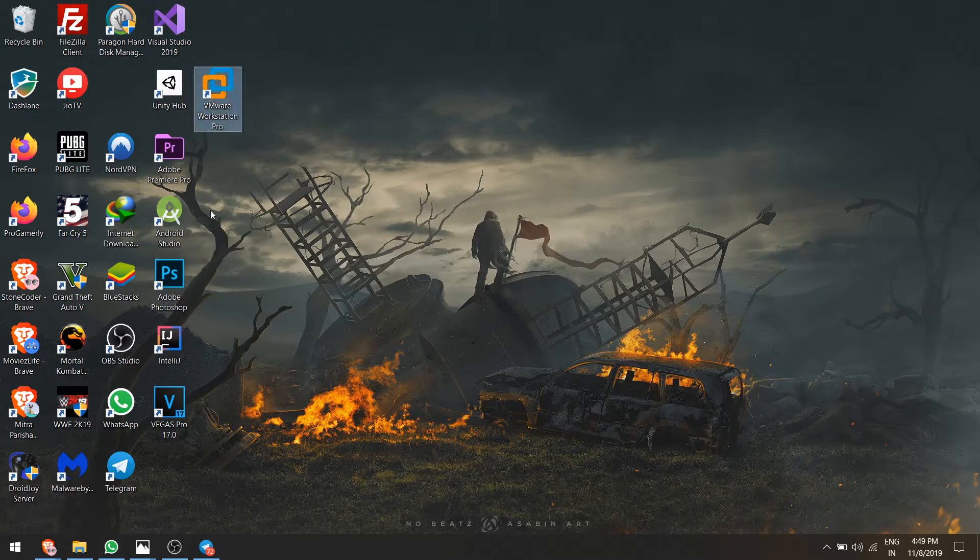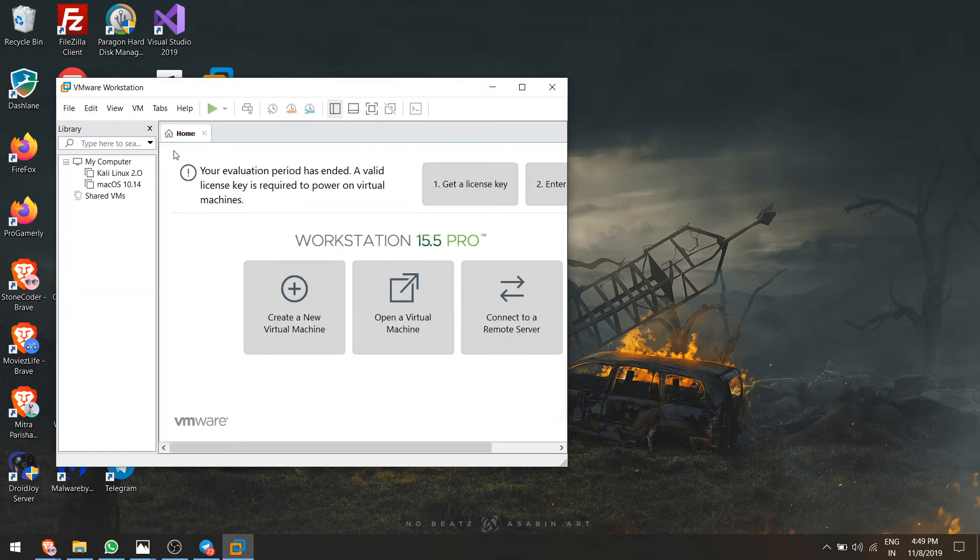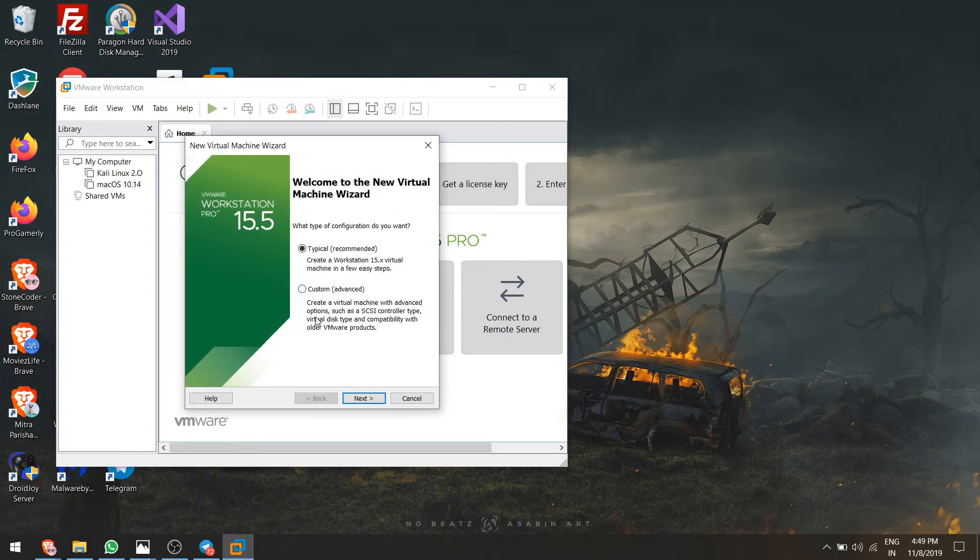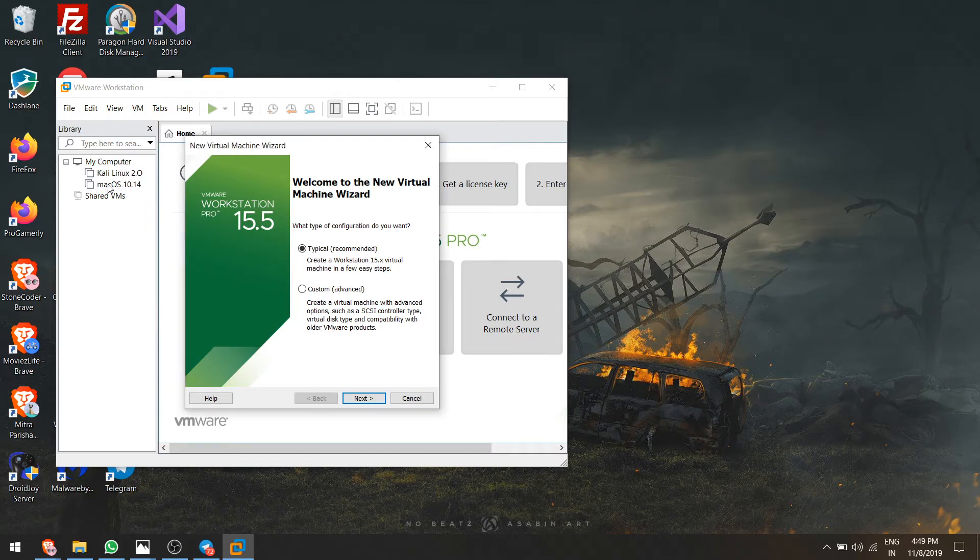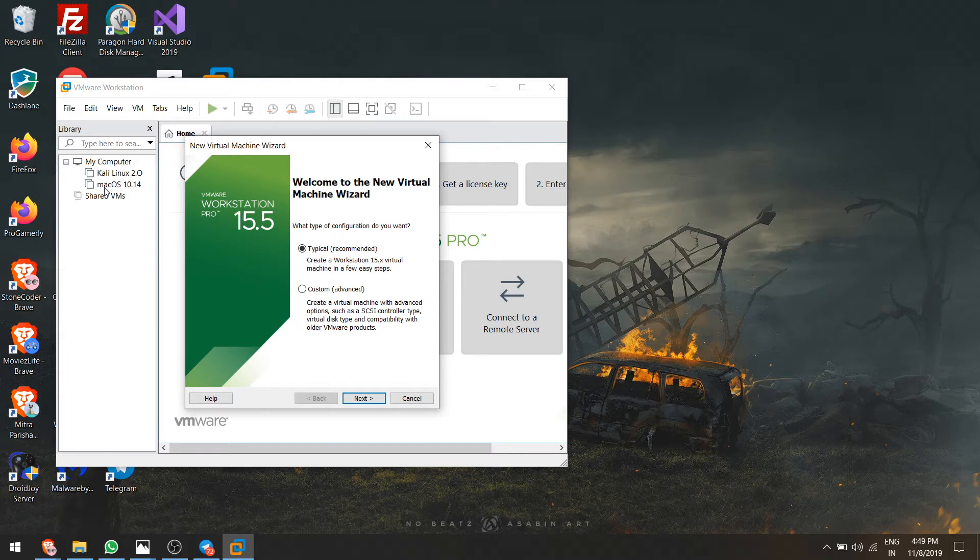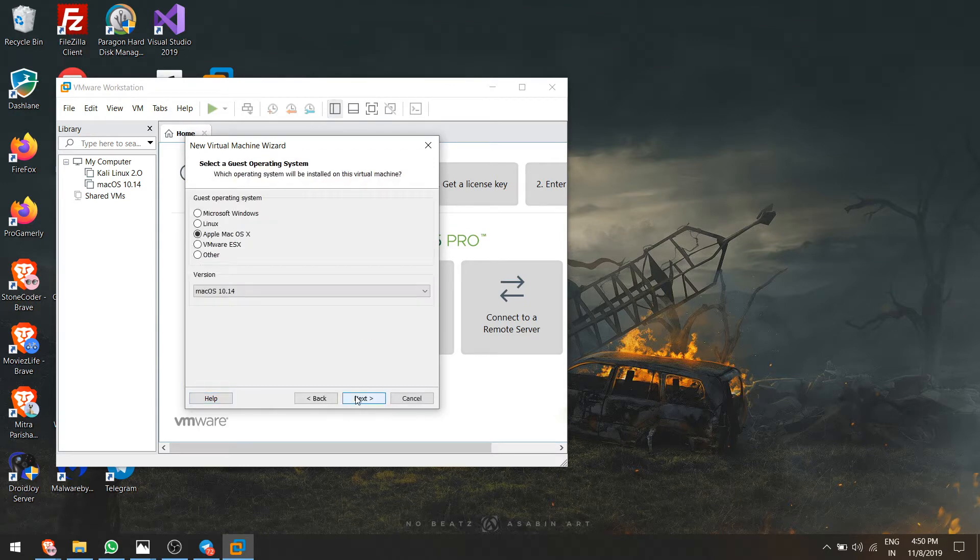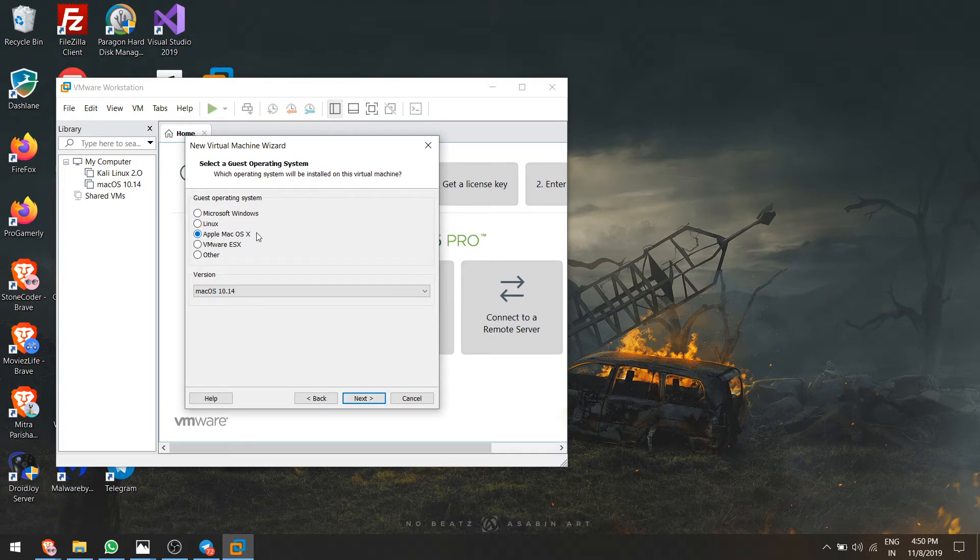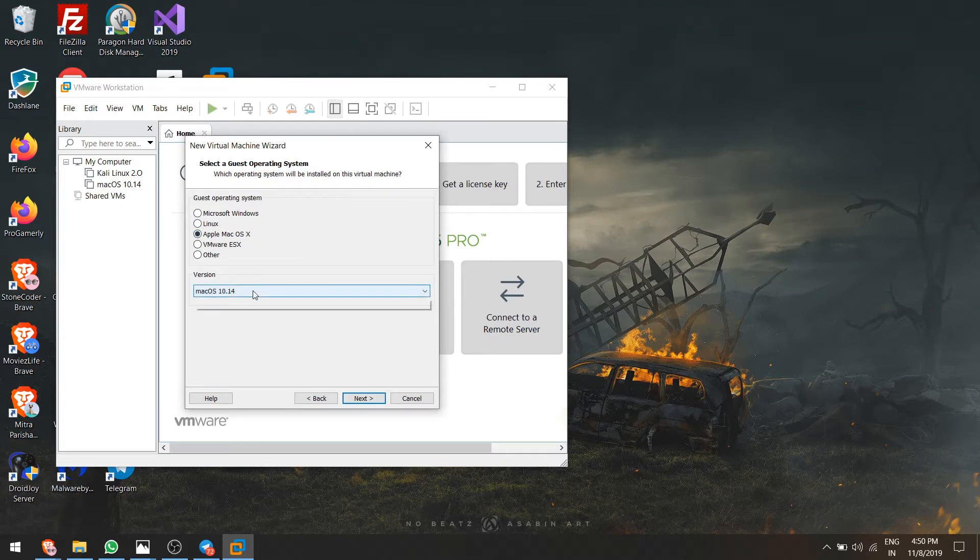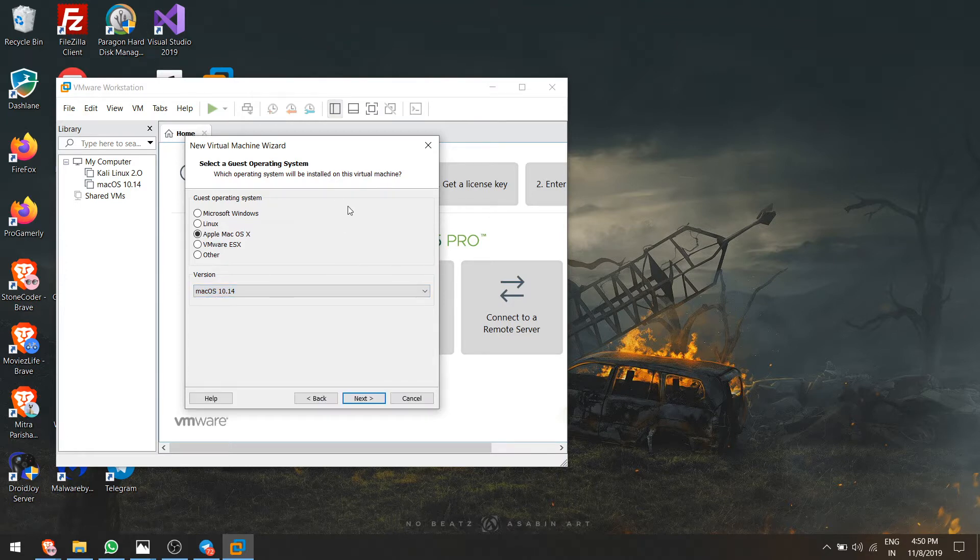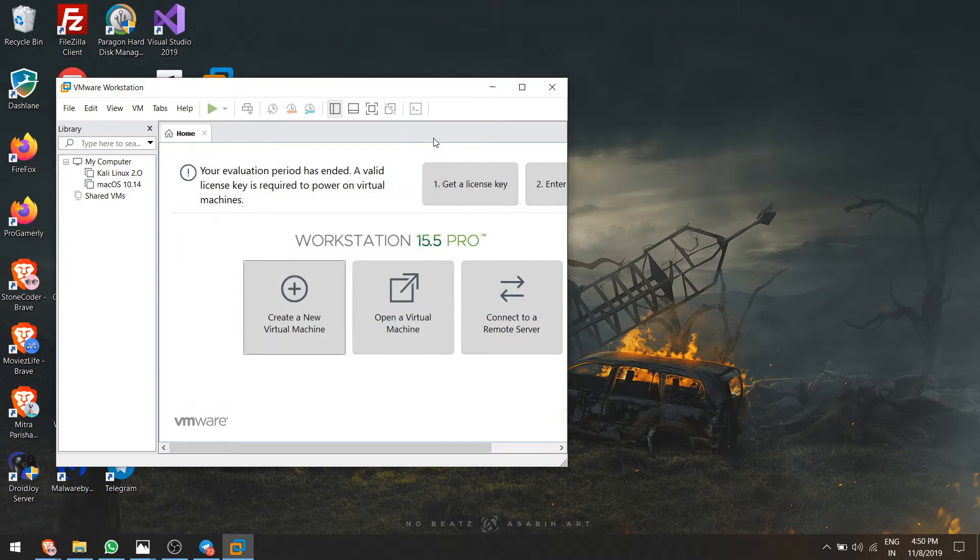First, let me show you in Pro whether I'm getting it or not. Create a new virtual machine. As you can see here, I'm getting Mac OS option. I have already installed it and my version is 10.14. Next, here you can see Apple Mac OS X and it's the latest one. You're also getting 10.16 version which is the latest.